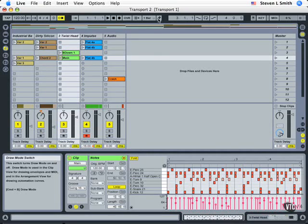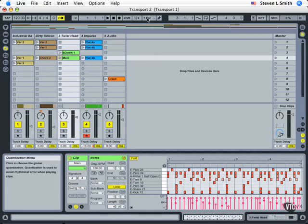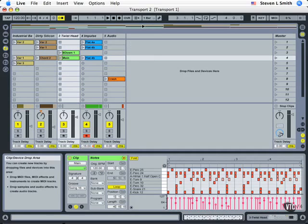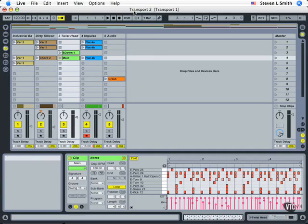To continue our look at the control bar, we're going to look at a very important factor next, and that is the quantization menu. Now again, if you have access to the files, we're picking up where we left off with transport 1. If you want to start from a brand new starting point, you can load in file transport 2.